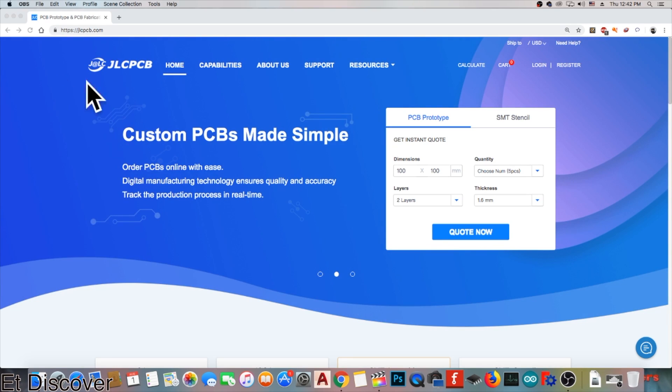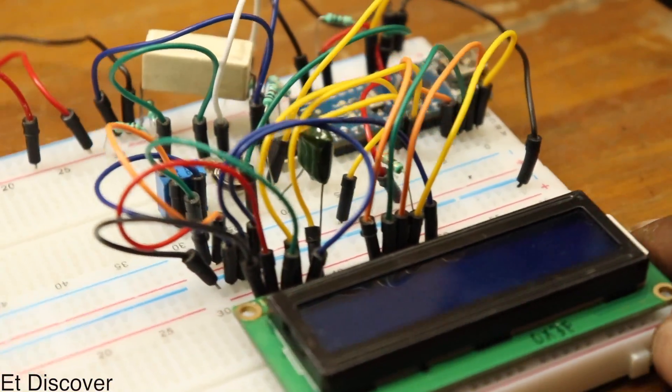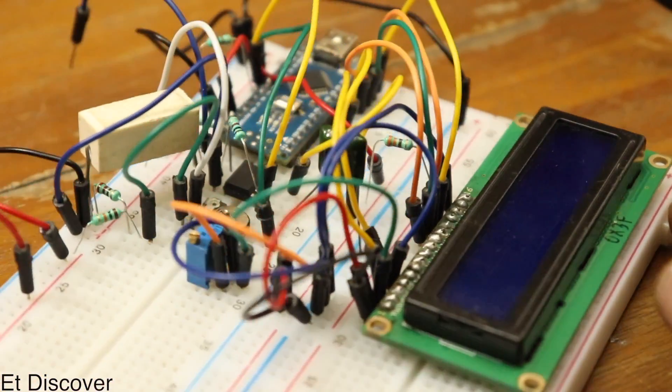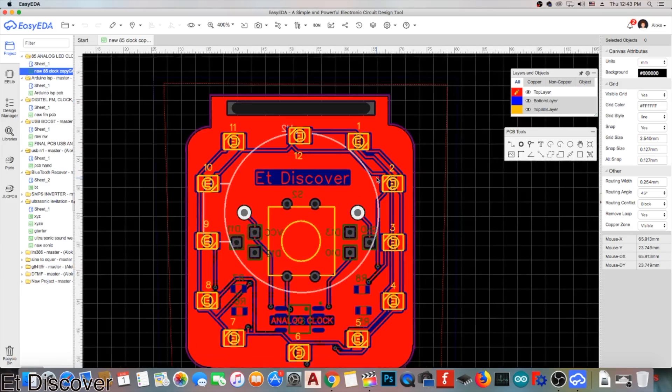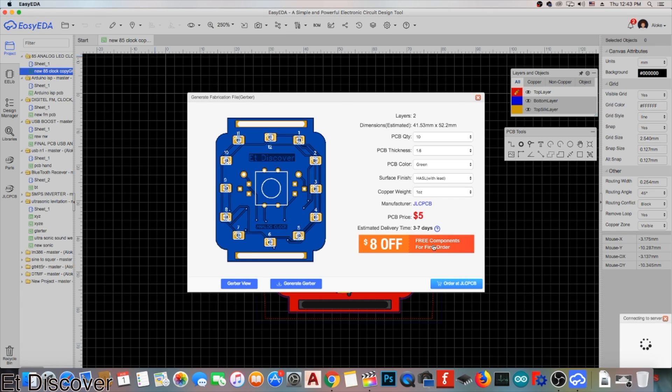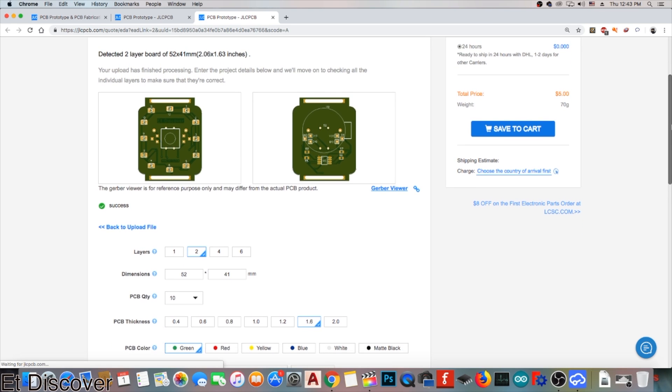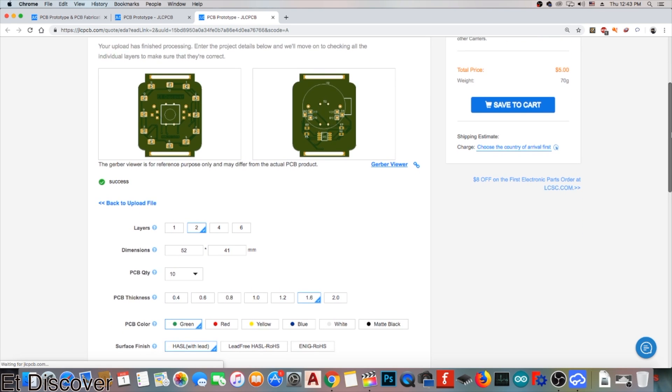This video is sponsored by JLCPCB. The project I am going to make today, if you think you want to convert this project into a PCB, then I would say order it from JLCPCB. They have 10 years of experience in producing PCBs.